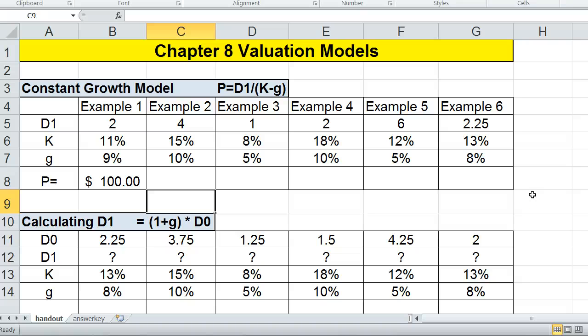Hi, and welcome to the Chapter 8 handout, where we discuss the valuation models from Chapter 8. The first valuation model is the constant growth model. The constant growth dividend model, as it's sometimes referred to, looks at the dividends a company pays.